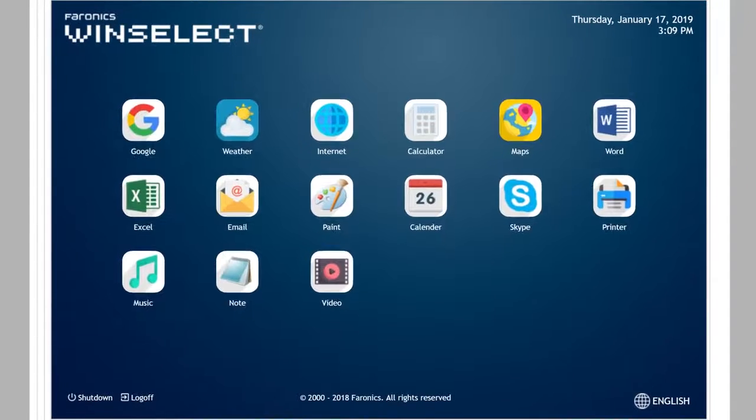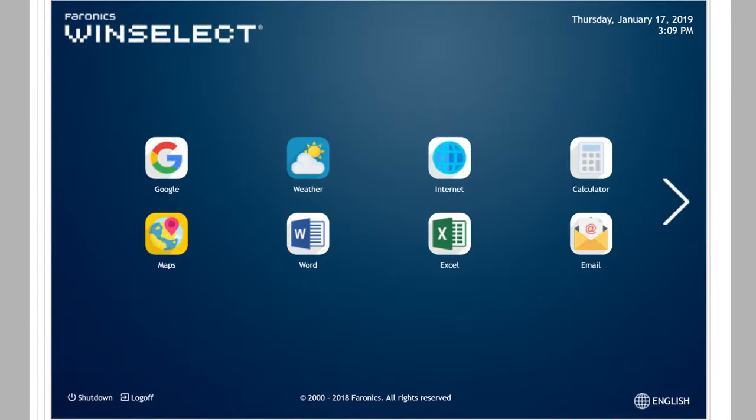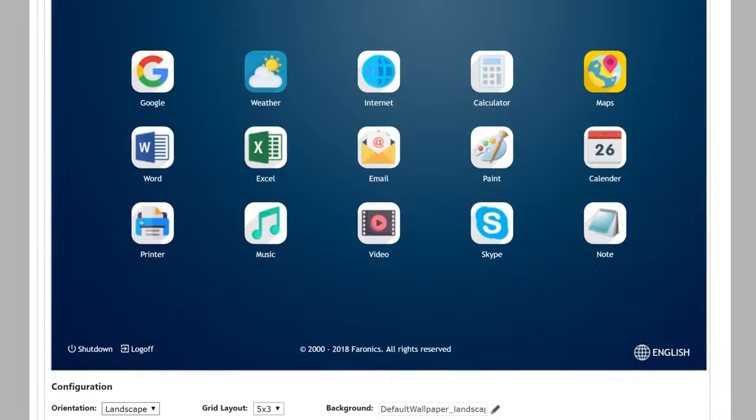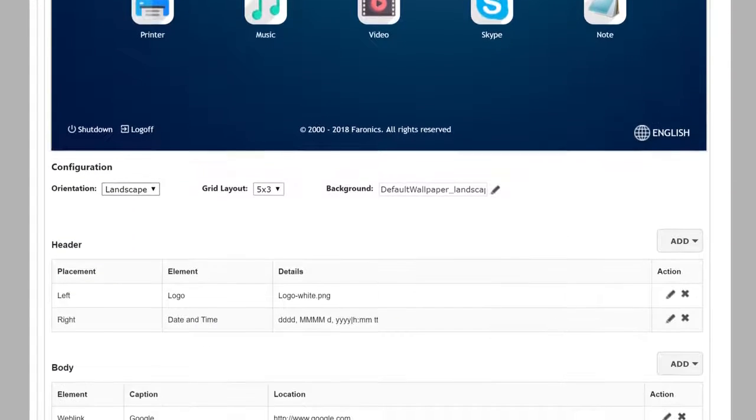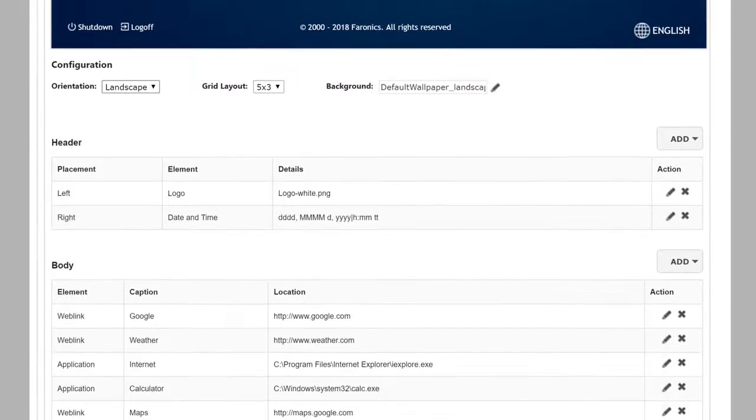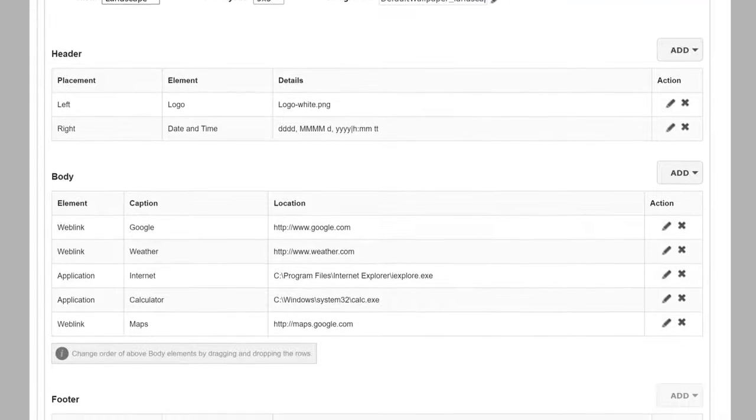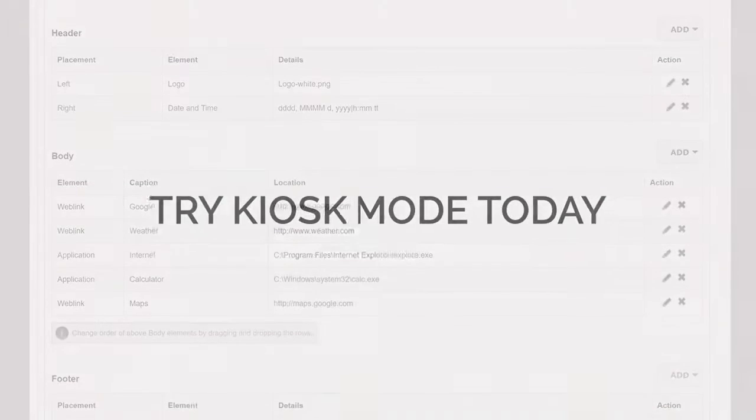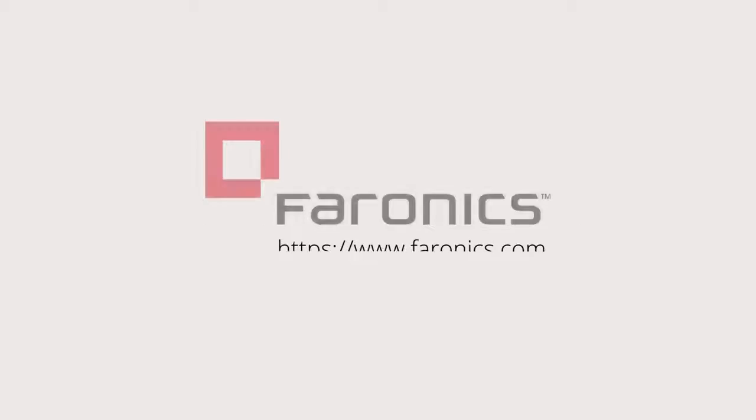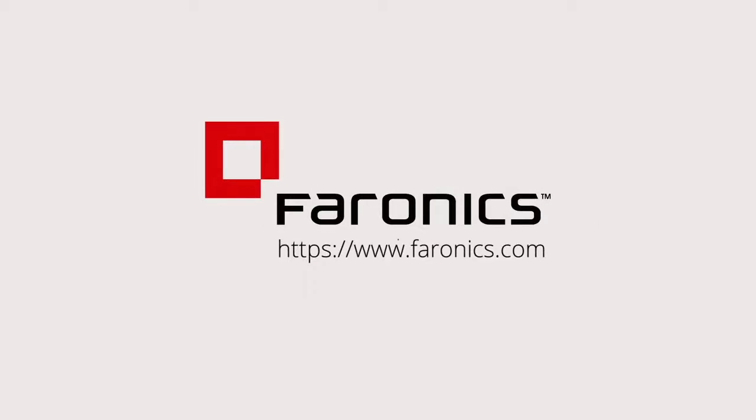Kiosk Mode provides you with all the necessary tools to help you easily set up the kiosk experience that delights your users. Try Kiosk Mode in Deep Freeze Cloud today and sign up at faronix.com.